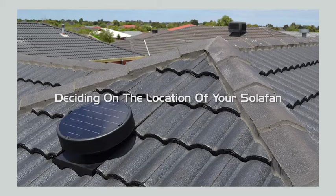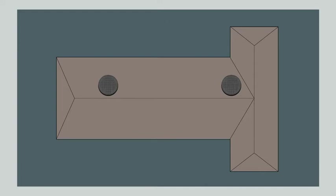In general, a single storey three or four bedroom house with either an L or a T shaped configuration will require two solar fan units placed in suitable locations.